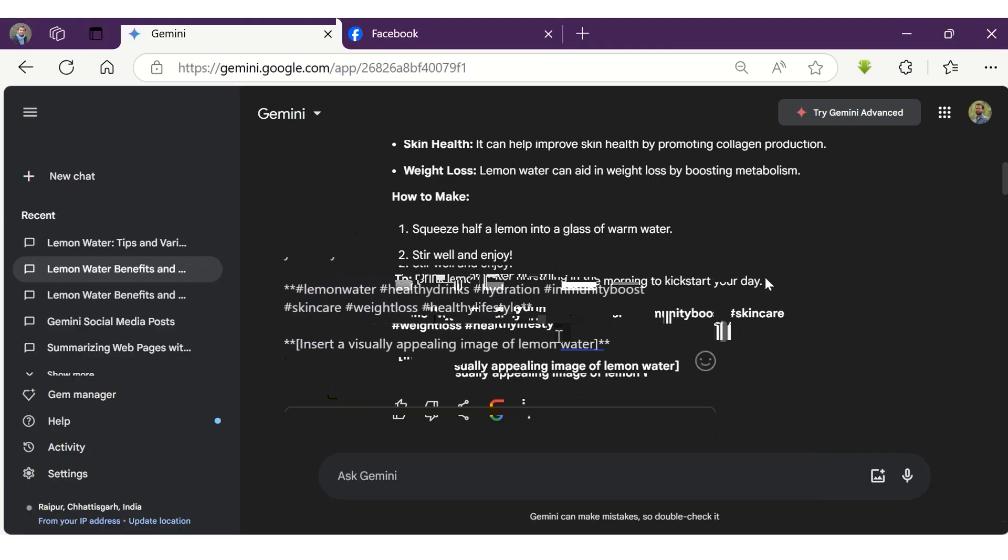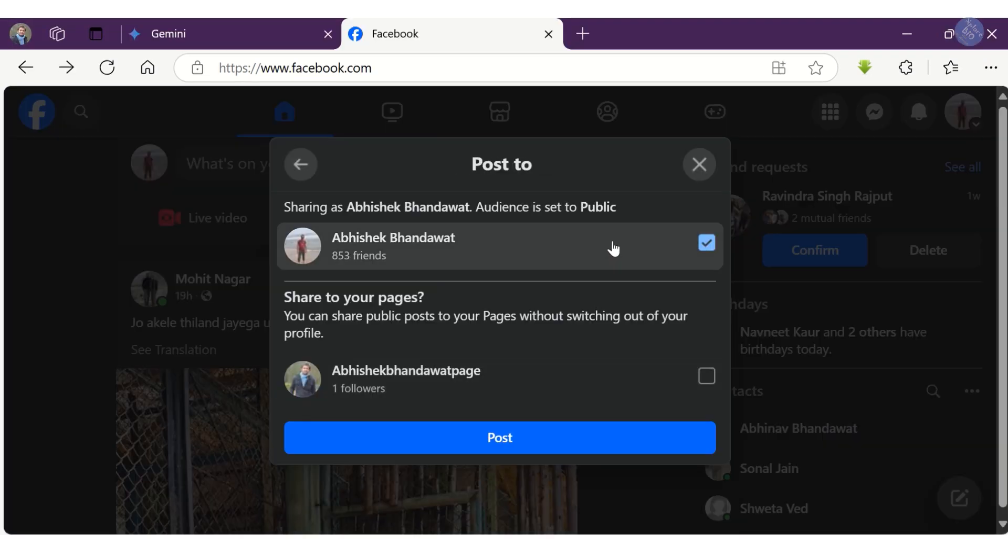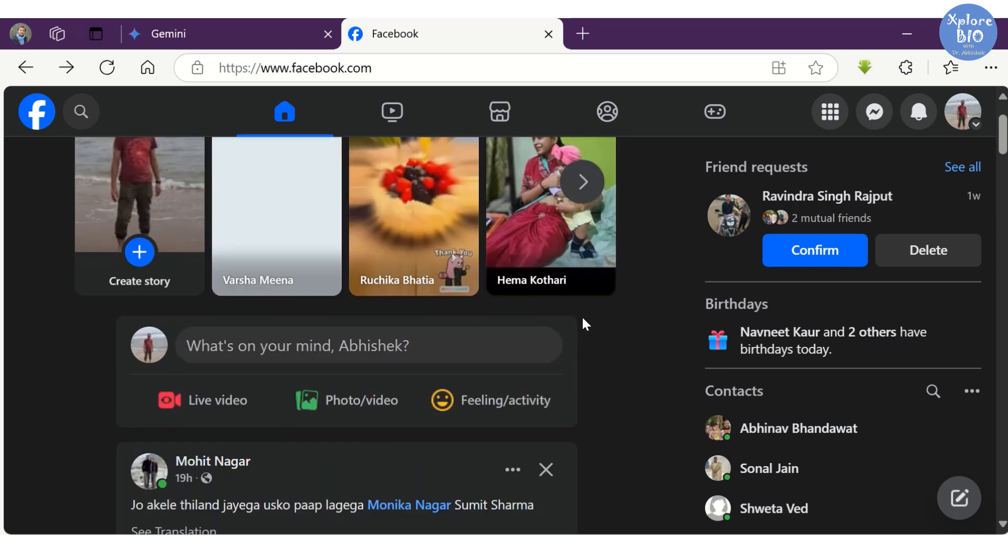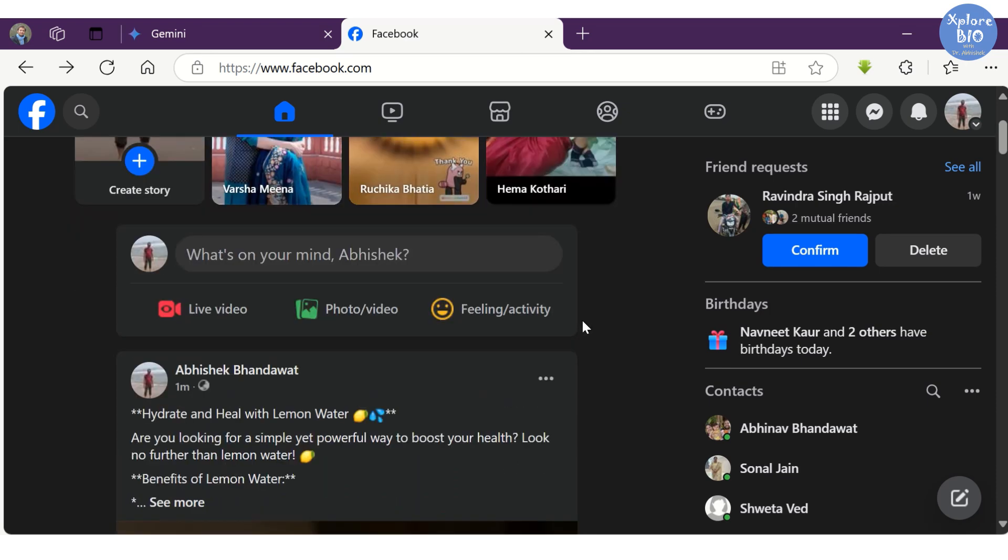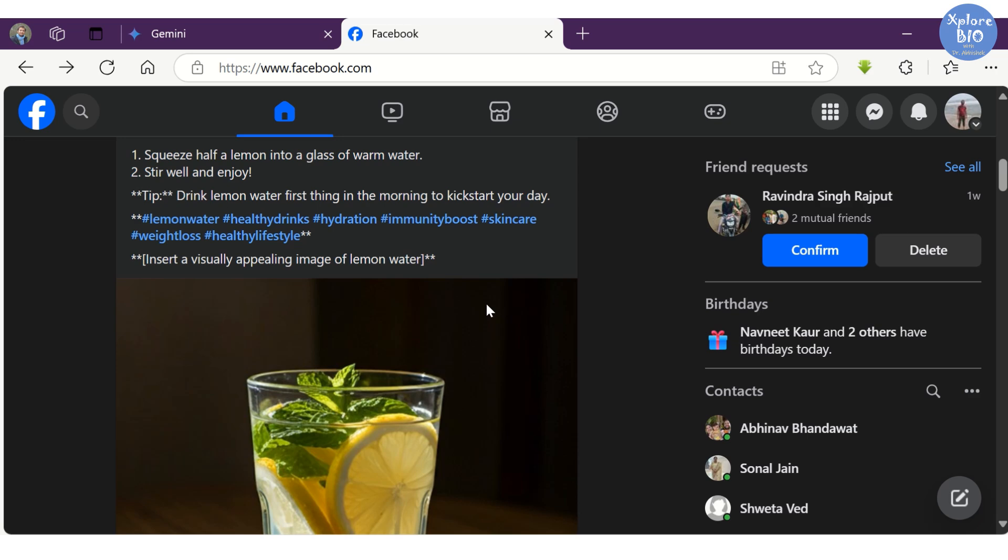Now that my social media post is ready, why not share it on Facebook along with a suitable picture. Wow, that's so easy, isn't it?